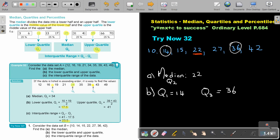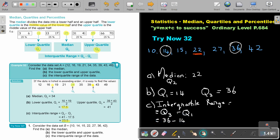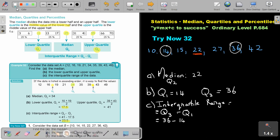And then the interquartile range — remember, the interquartile range is always going to be: I take Q3 and I subtract Q1. And if I do that, it's 36 minus 14, and my answer is going to be 22. That will be my interquartile range.